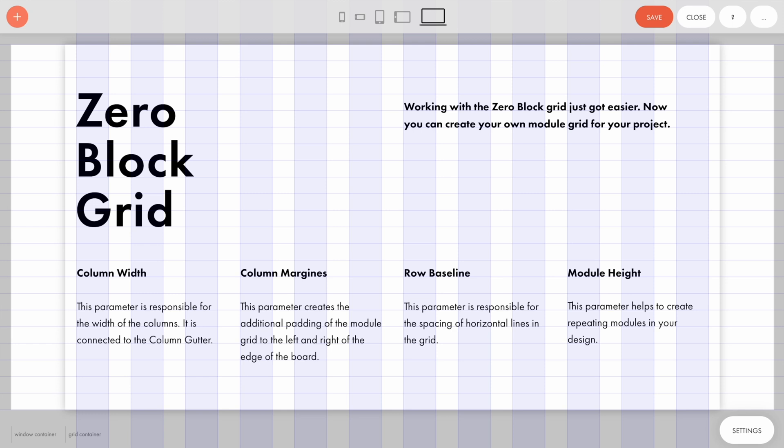But now you can change the number of columns and the distance, add horizontal lines, adjust the color, etc. Let's look at how to customize the grid to our taste.